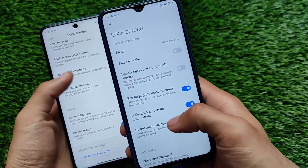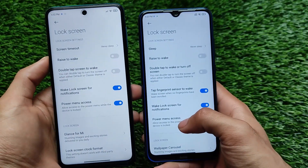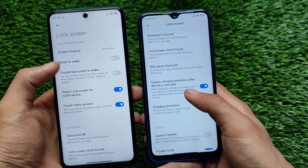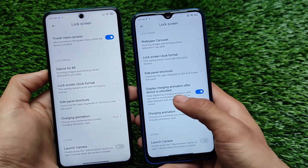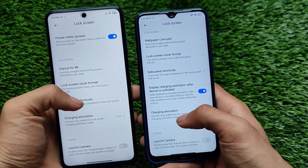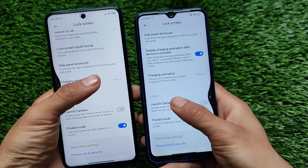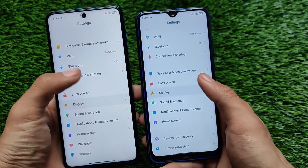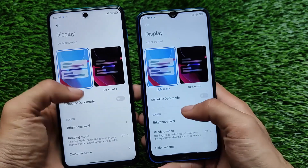Talking about MIUI 12.5 lock screen changes, it doesn't have many extra things changed compared to MIUI 12 — everything is almost the same. However, MIUI 12.5 has the 'display charging animation after device is unlocked' feature, which is not available in MIUI 12. This feature seems to have been introduced in MIUI 12.5.